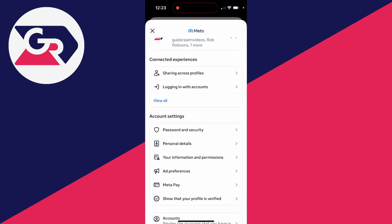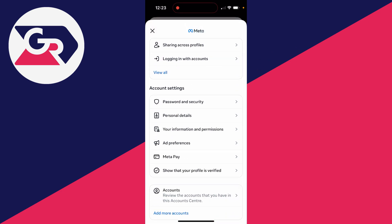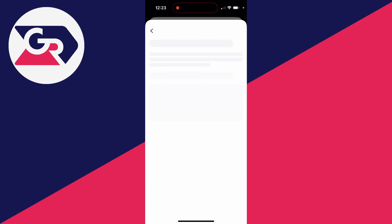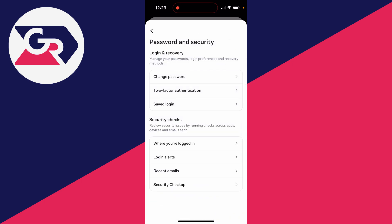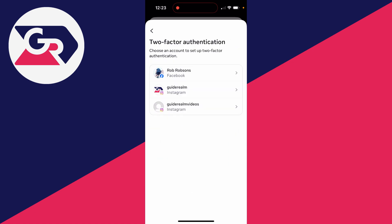Scroll down into the Account Settings section and click on Password and Security. In here, go and click on Two-Factor Authentication.